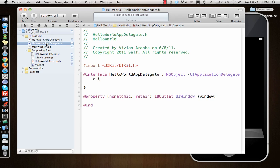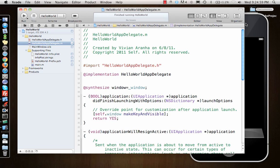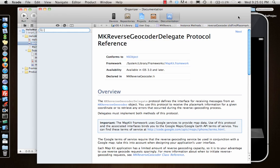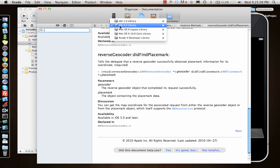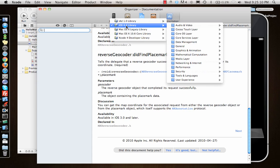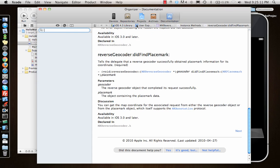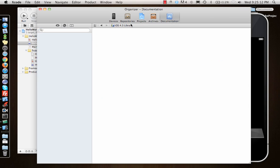Next thing is organizer. What this organizer has is, currently it's selected documentation. It has a vast amount of documentation.